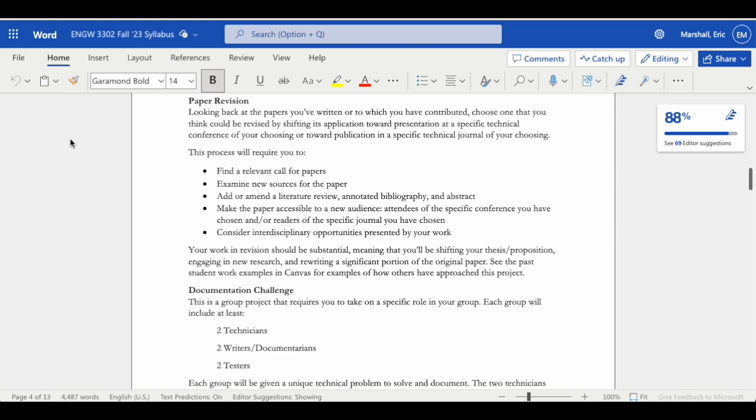There's two things that you've got to do in order to have a successful revision of this paper: finding a call for papers and then from there, engaging in some new research. This tutorial is going to cover how to find a call for papers and give you some advanced research tips.